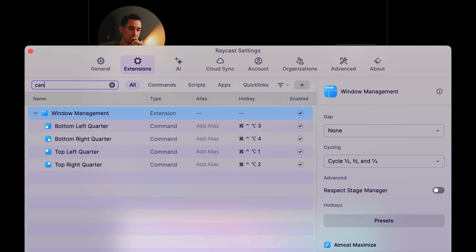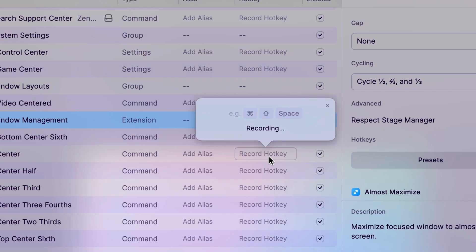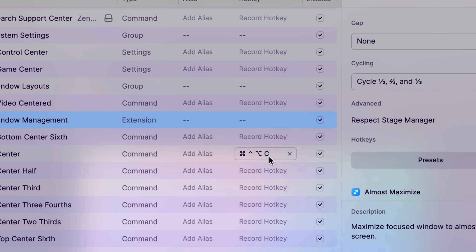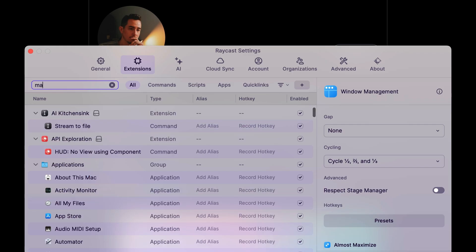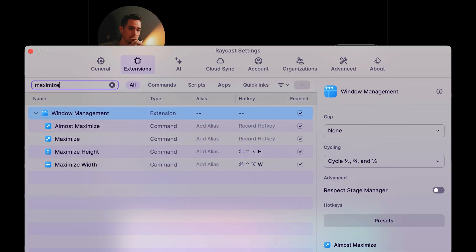For center, the letter C. And for maximize, the letter F for full screen.